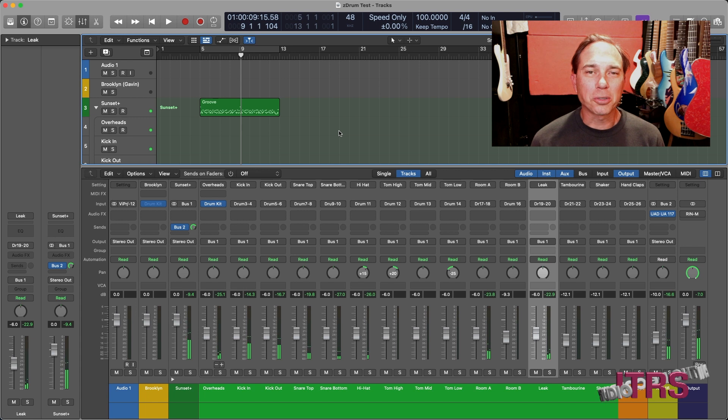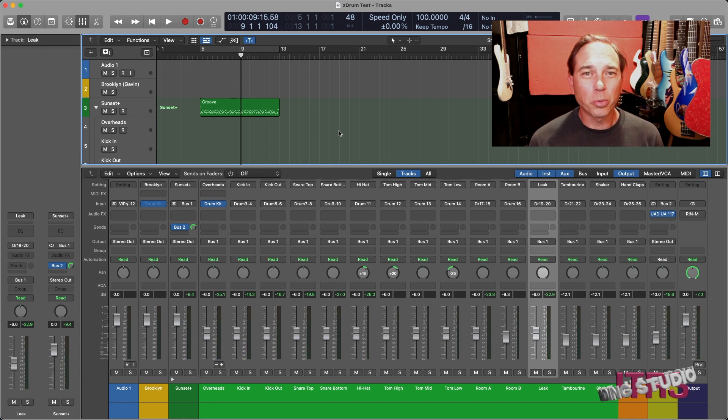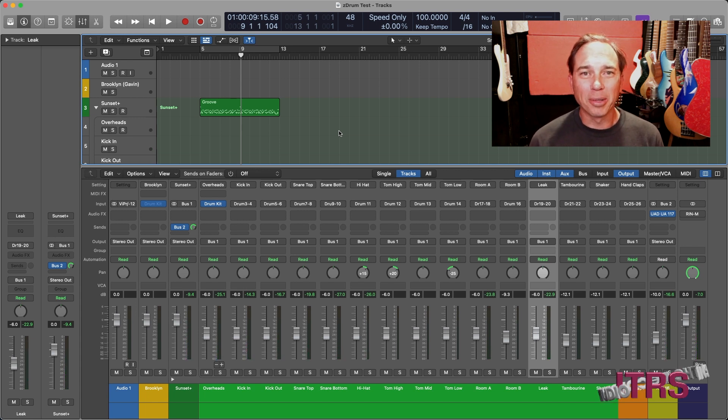Nothing super extravagant going on. It sounds decent, but what we want to do is we want to amp it up a little bit.